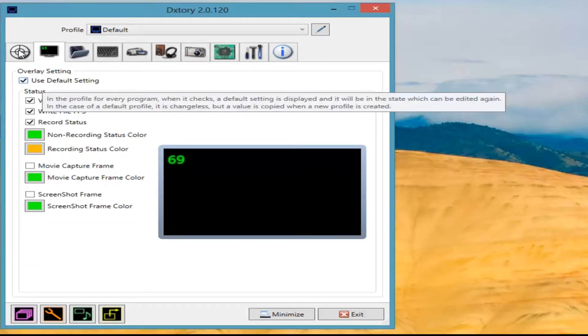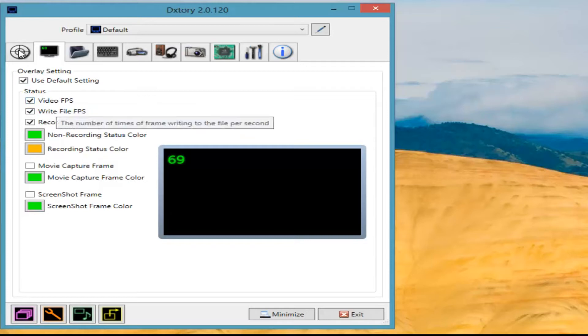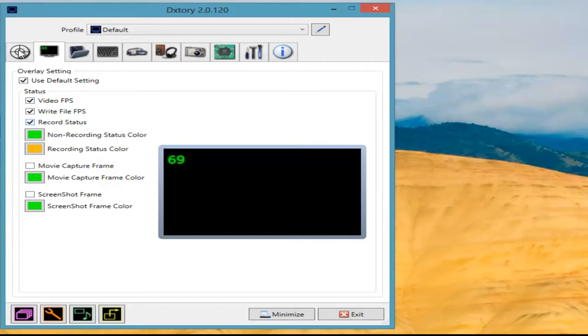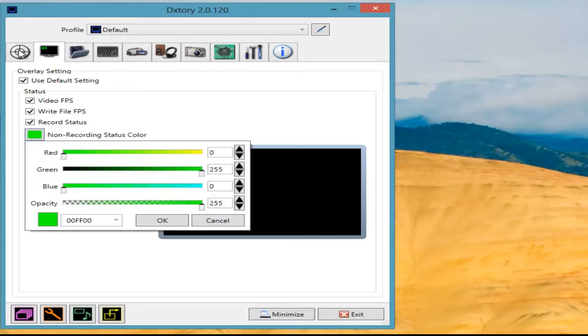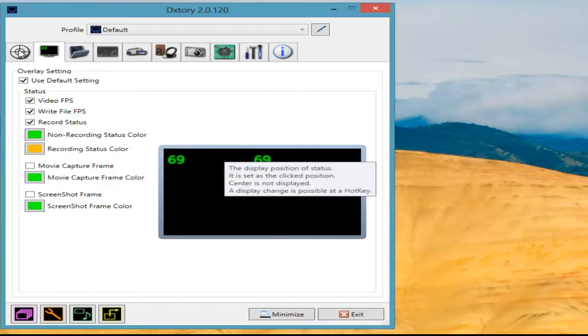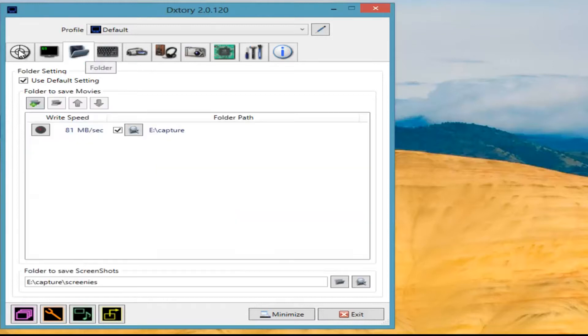I leave this one at Use Default Setting, but basically you can show your video FPS, how fast it's writing in FPS, and also the recording status. You can choose different colors, different positions, and so on. But as I say, I leave that one as default.